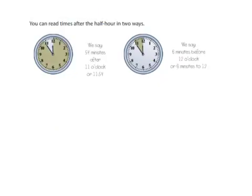Alright, we can read times after the half hour in two ways. So for example, first of all we're going to look at this one, and we're going to tell the time first. So it's between 11 and 12, and it's closer to 12, so it's 11 something.